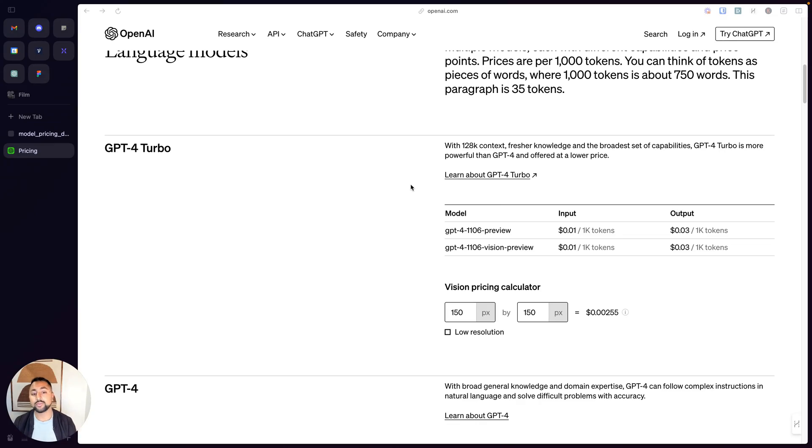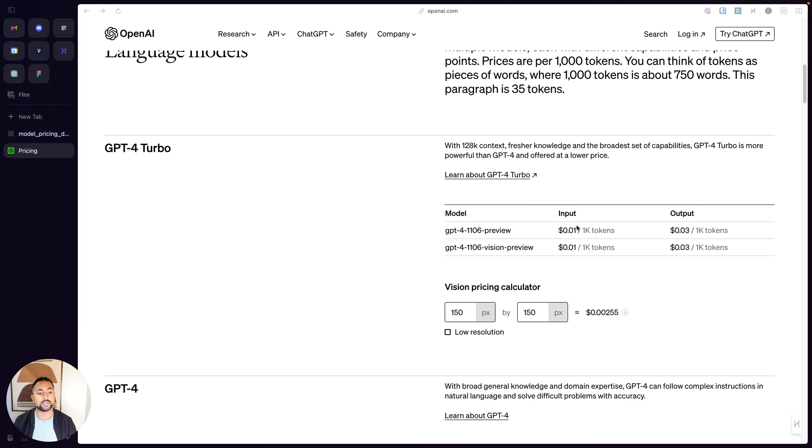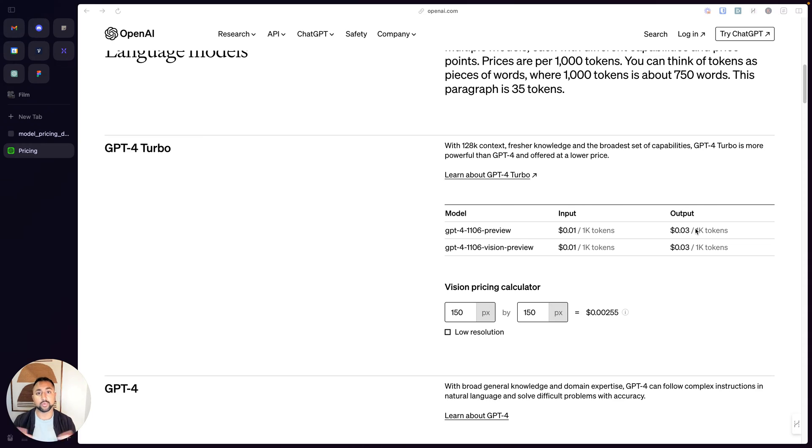So if we hop into OpenAI pricing here, you'll notice that there's two types of costs. There's the input cost, which is the amount for the input tokens, and then the output cost, which is the amount for the output tokens. It's a combination of both of these that actually determine how much you're going to pay.